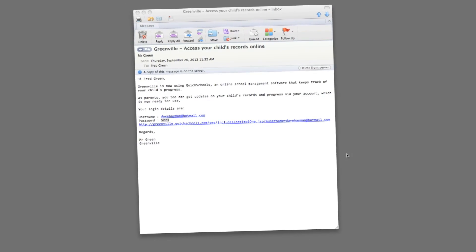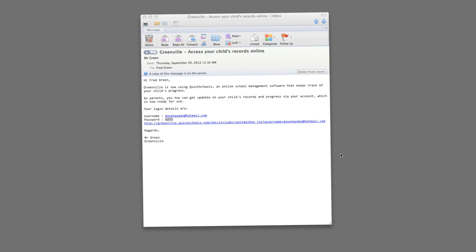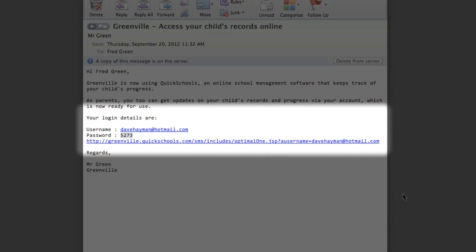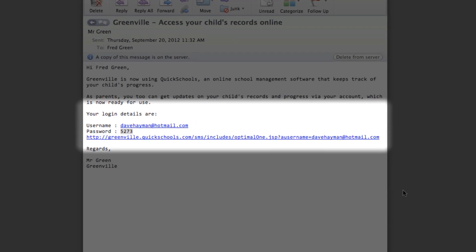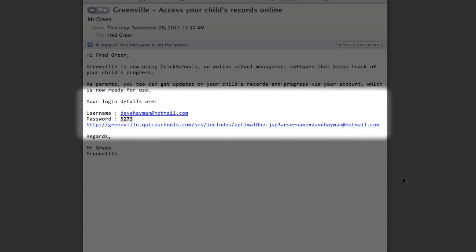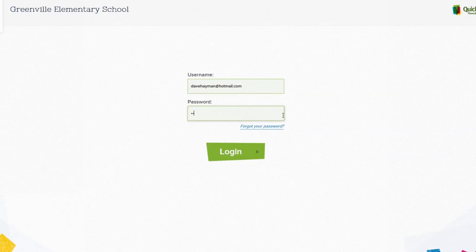As a parent at your school, you will first get an invitation from the school to use the system. In the email, there will be a link to the login page, your username, and temporary password. Simply click on the link and login.